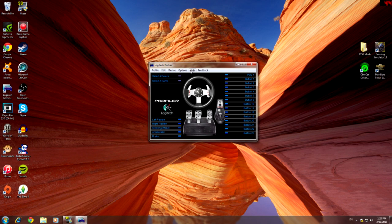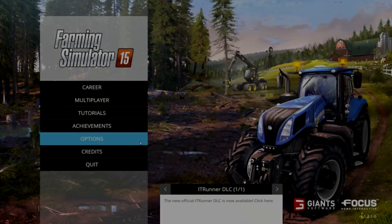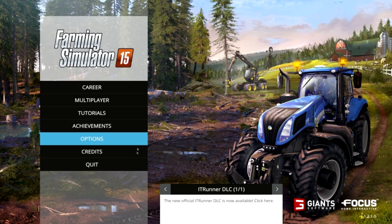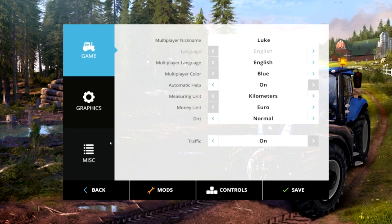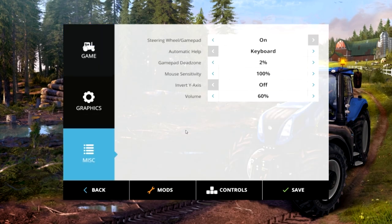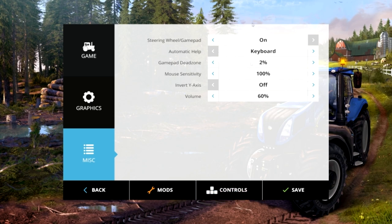So what I'm going to do now is jump over to Farming Sim 15 and show you what you need to do. Okay so when you've loaded up Farming Simulator 15 you want to go down to options, third from the bottom. Then you want to click this one and make sure steering wheel slash gamepad is turned on. Then go down to controls.